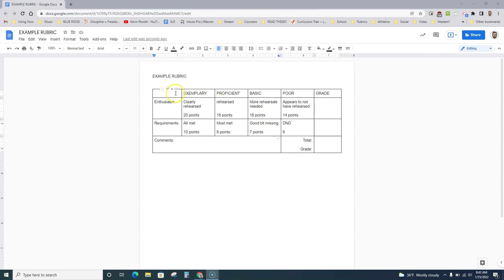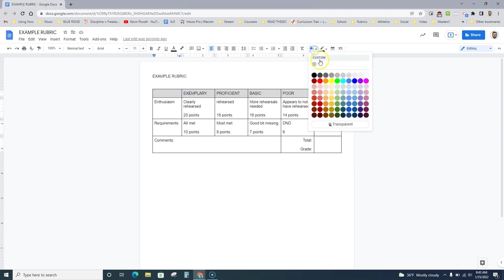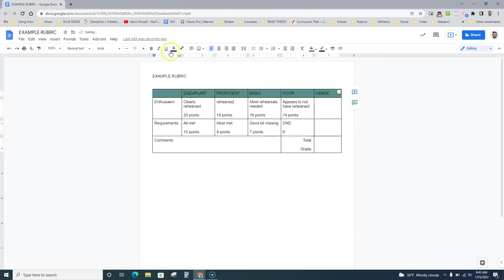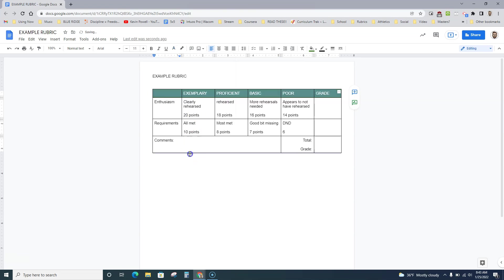The first thing we're going to do is take the header row, which is this top row, and give it a darker color. In some cases, I usually just like to go with a dark color, and then I like to make the font a lighter color.